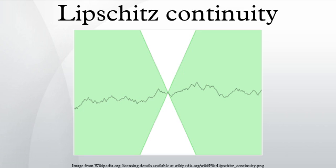However, in most cases the latter notion is less relevant. If K equals 1, the function is called a short map, and if 0 ≤ K < 1, the function is called a contraction. The inequality is satisfied if x₁ equals x₂. Otherwise, one can equivalently define a function to be Lipschitz continuous if and only if there exists a constant K ≥ 0 such that for all x₁ ≠ x₂. For real-valued functions of several real variables, this holds if and only if the absolute value of the slopes of all secant lines are bounded by K. The set of lines of slope K passing through a point on the graph forms a circular cone, and a function is Lipschitz if and only if the graph everywhere lies completely outside of this cone.